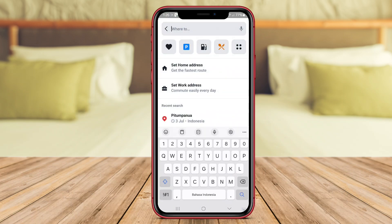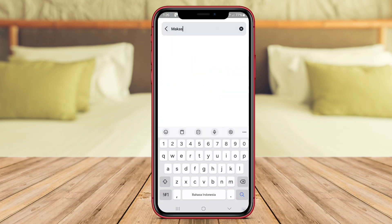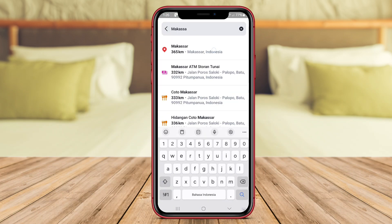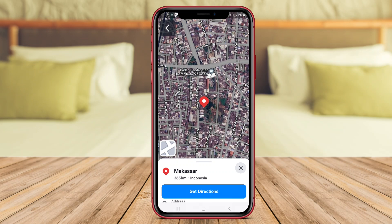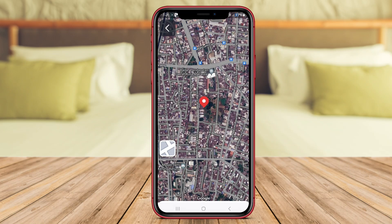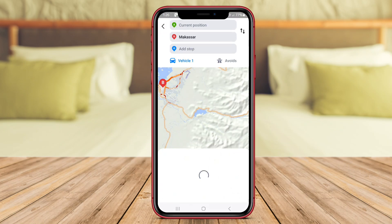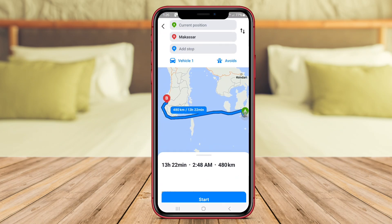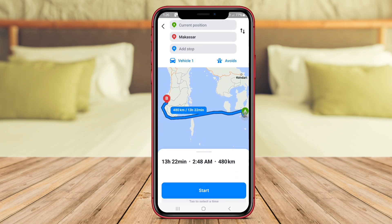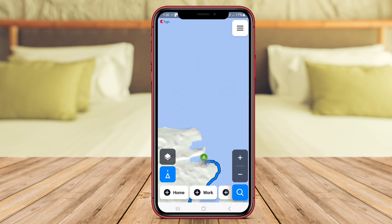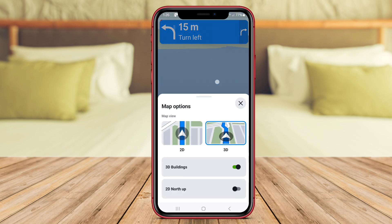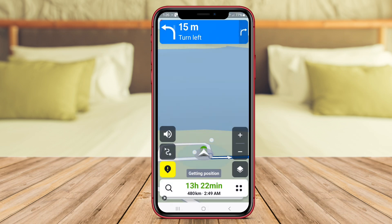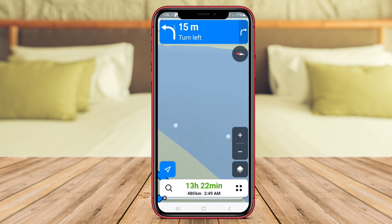The app provides 3D terrain views, turn-by-turn voice-guided navigation, and lane guidance to help users reach their destinations efficiently. CIGIC Maps also allows users to save their favorite locations, create custom routes, and share their location with friends.